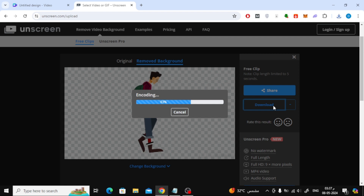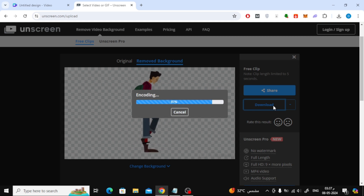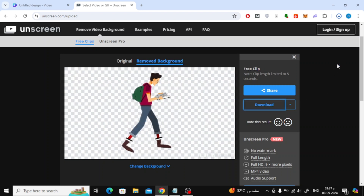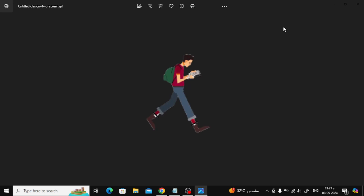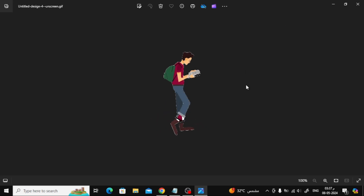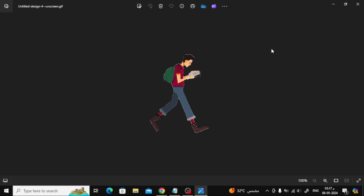Now the edited video will be downloaded to your device. Let's open the video file together and see the result. Thank you for watching and please feel free to like and subscribe to the channel.